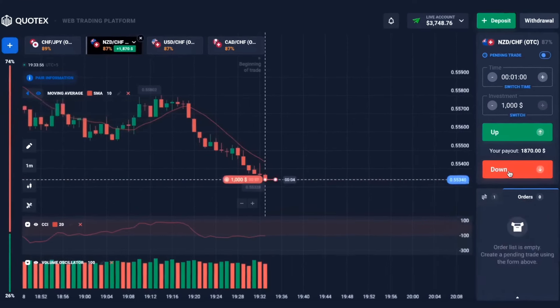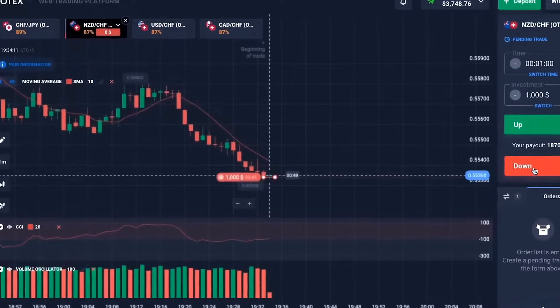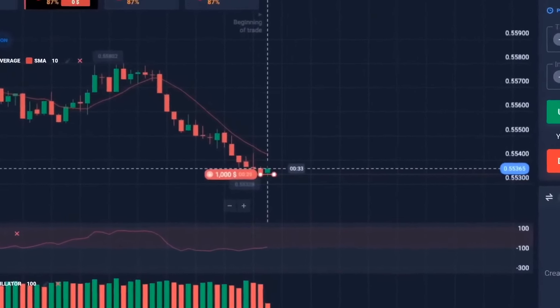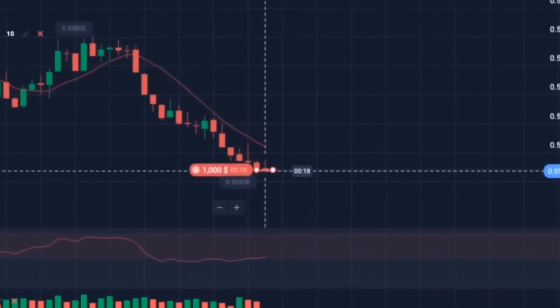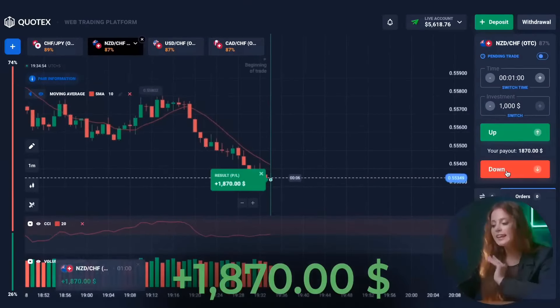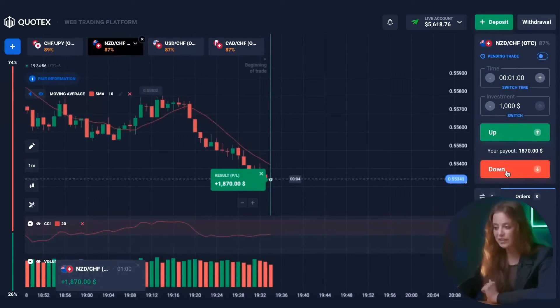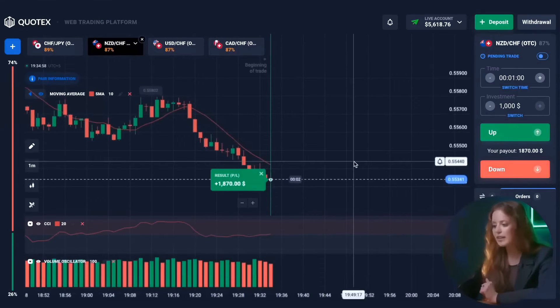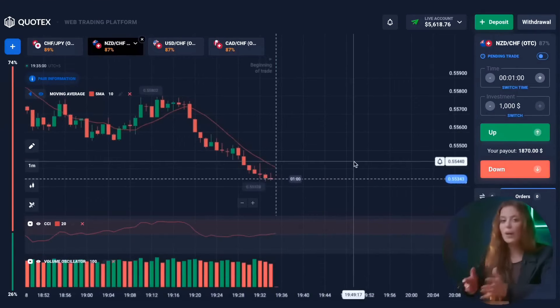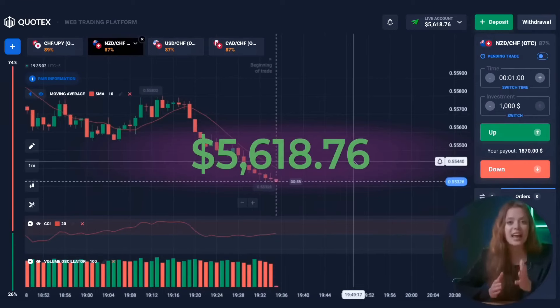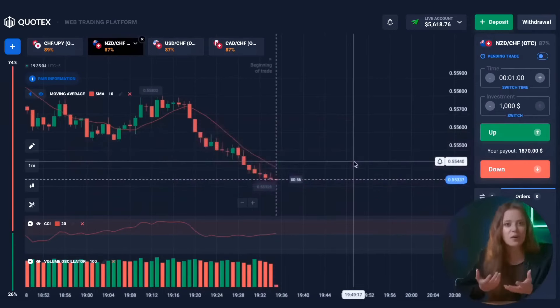There is a pronounced downtrend on the chart here — this means we have to prepare for a put option. Yes, and again this is a winning trade. We got a huge profit in only twenty minutes of trading — we have five thousand six hundred and eighty dollars on the balance. That's perfect.